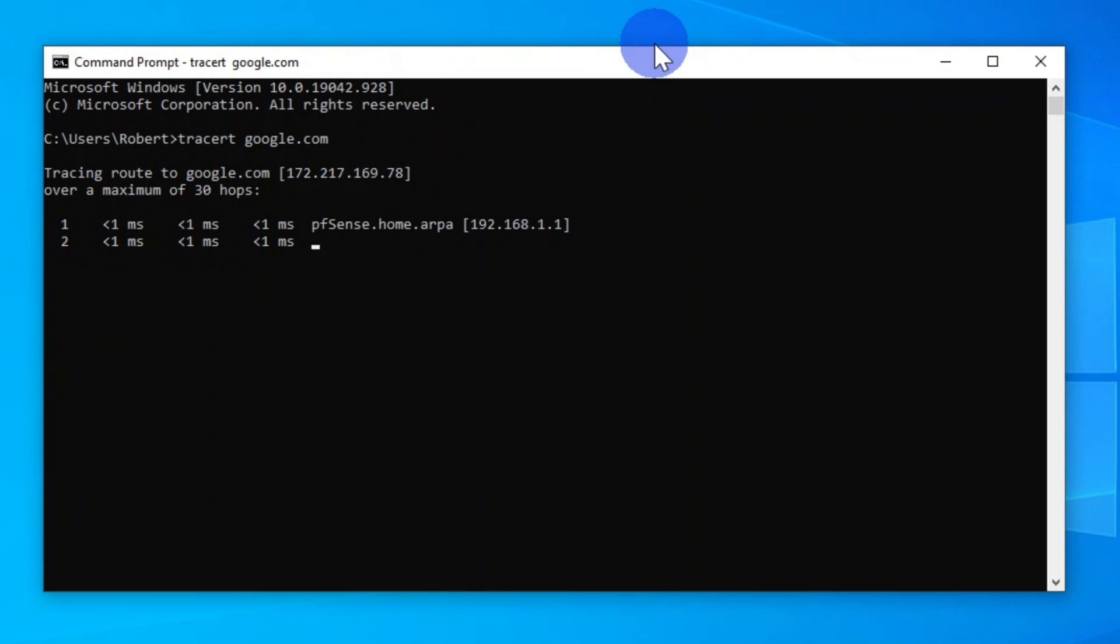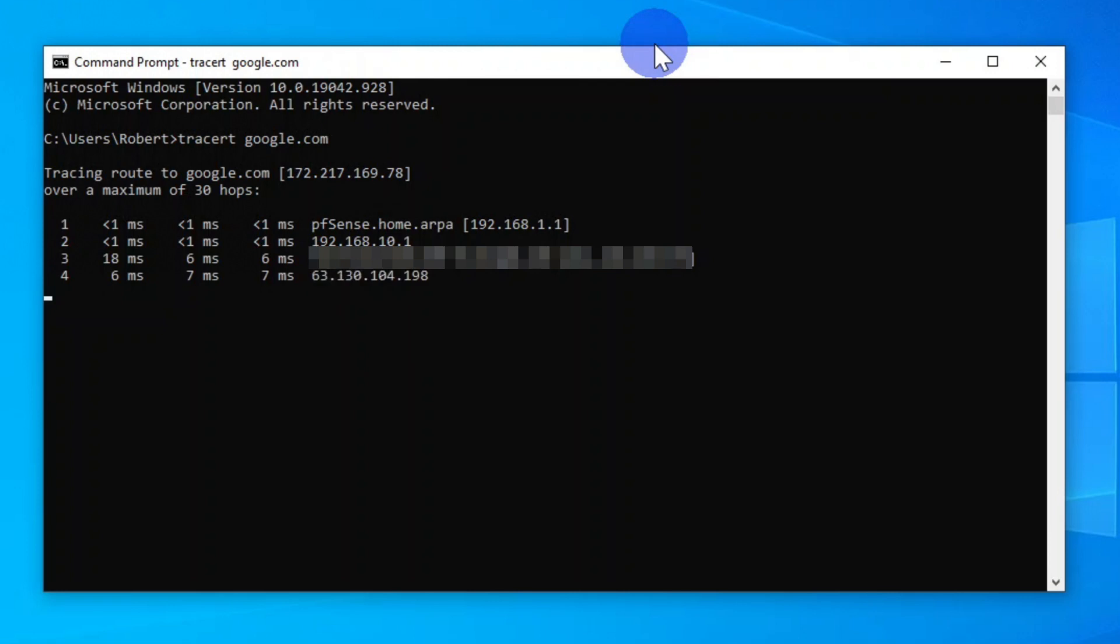The first hop is the router that we have just configured. The second hop is my home router which is running pfSense. The third hop is my WAN IP address. In a normal setup you wouldn't normally have step 2.